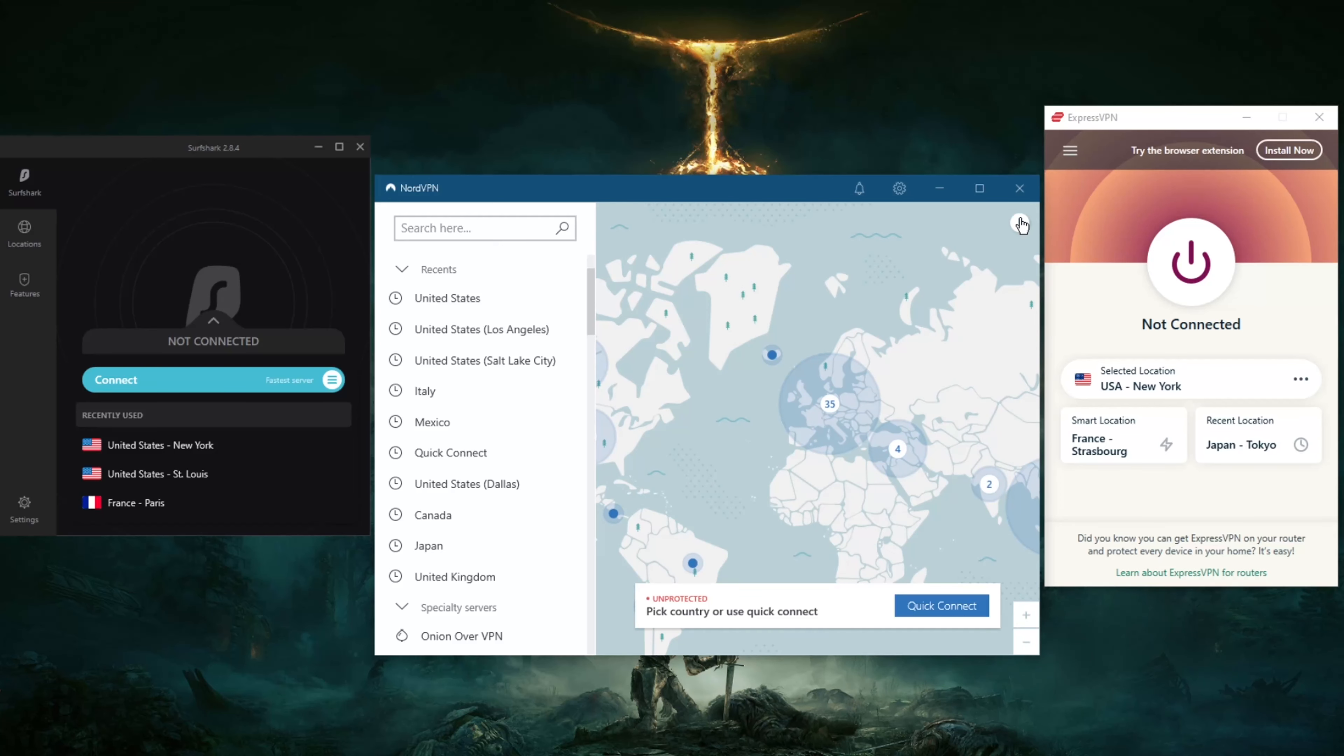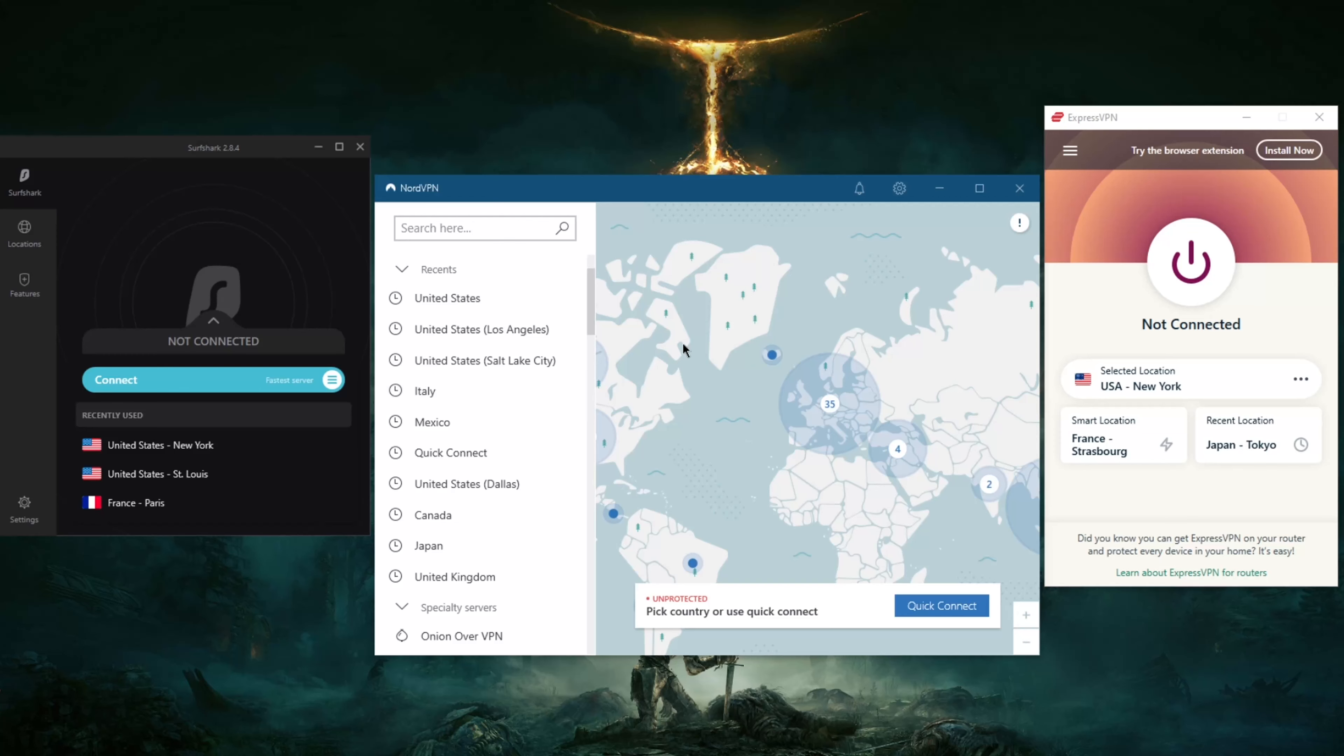Whatever it may be, there are a few suggestions I have for you in order to change your IP: ExpressVPN, NordVPN, and Surfshark. All of which are very good VPNs and are definitely some of the top VPNs in the industry in terms of security, speed, performance, and amount of features.